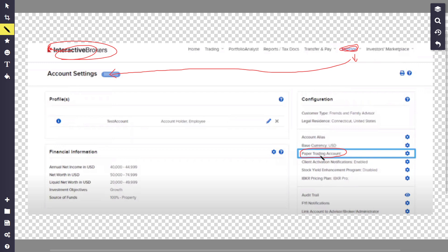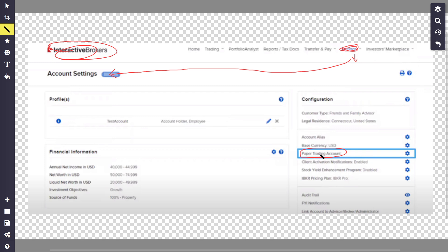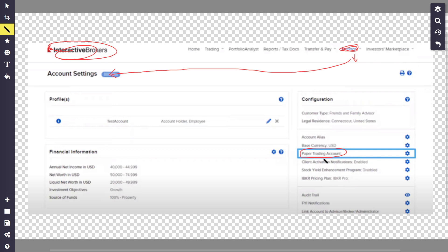From there, you will have to enter a username and password for your paper trading account and confirm your password. After that, click continue, and you will see that your paper trading account has been submitted.